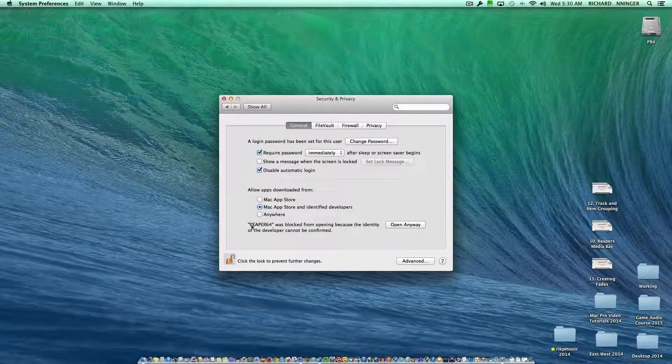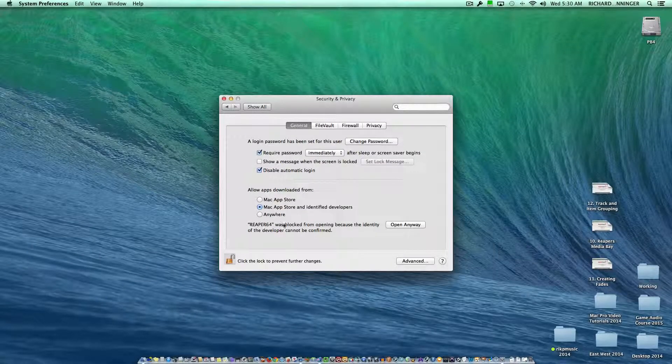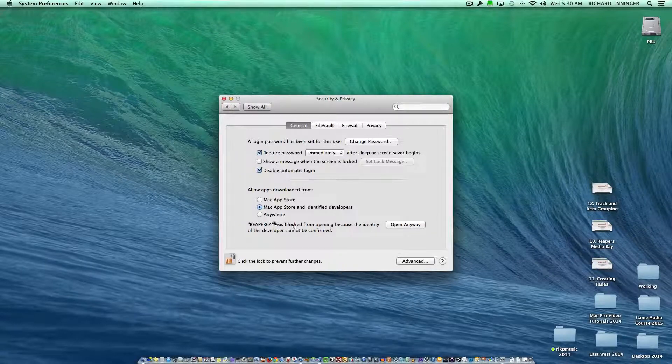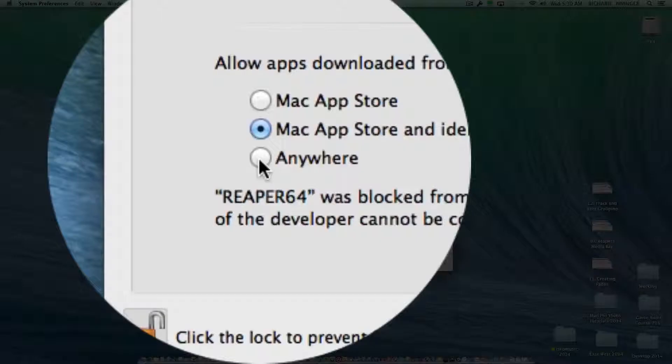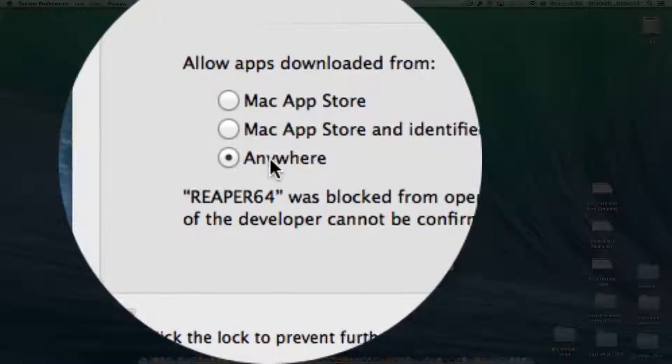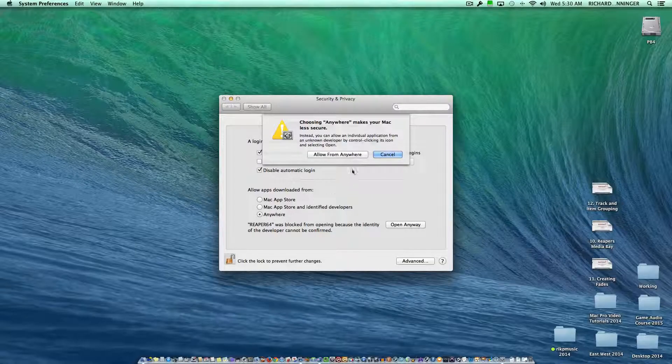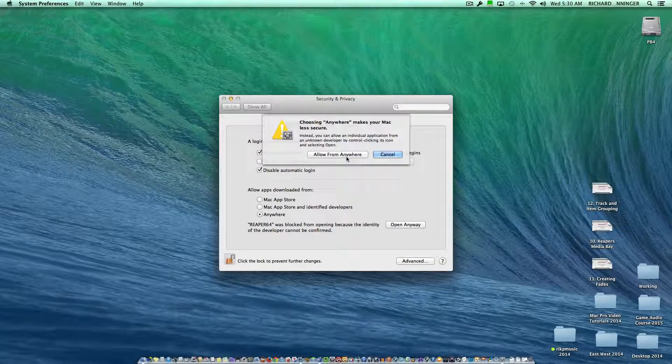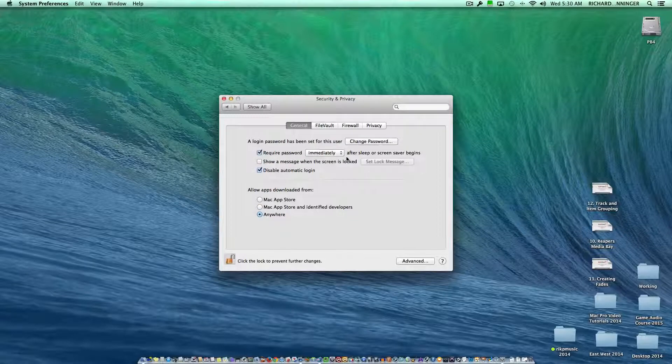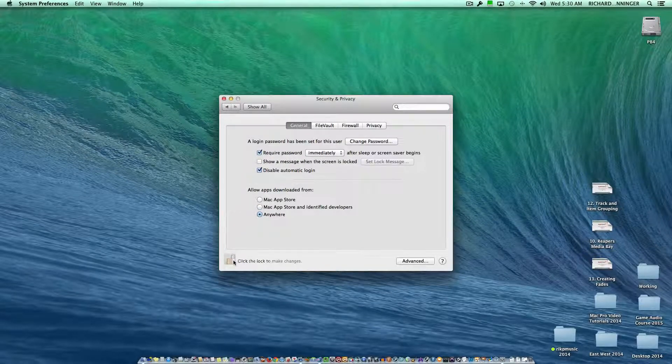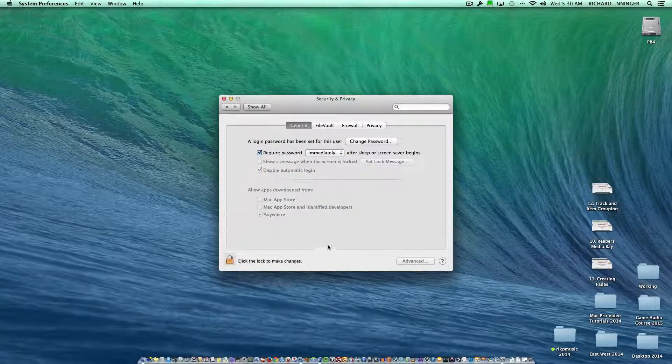Now you can see where it says here Reaper was blocked, and I took care of that. If you just click on Anywhere, it's going to get a warning message. You might ruin your Mac. Just say Allow From Anywhere, and then you can click on the lock if you want.